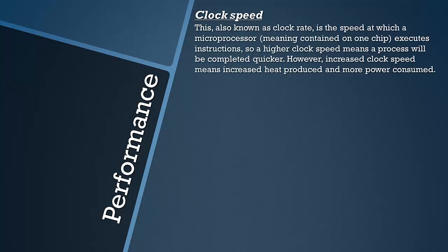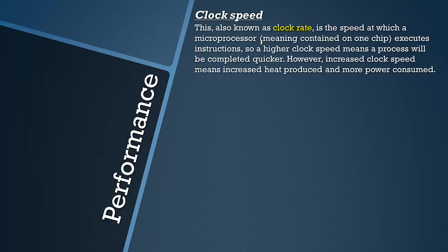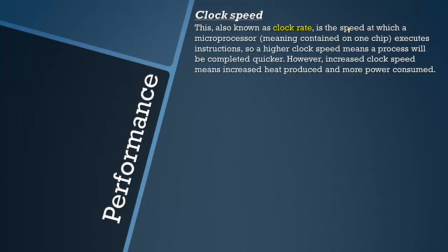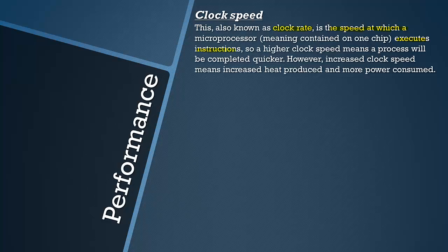Clock speed is often referred to as clock rate as well. It is the speed at which a microprocessor, which all that means is contained on one chip and all modern processors are, executes instructions and processes data.